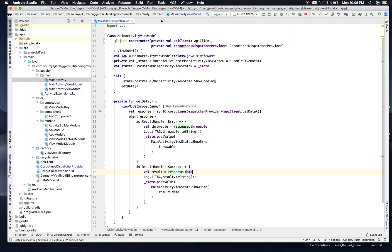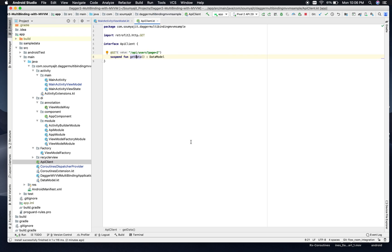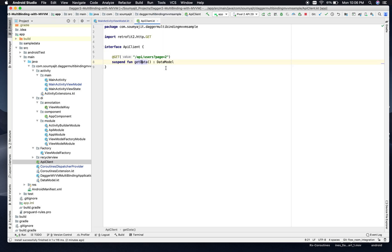Before jumping straight into the API call, let me show you one file: API Client. As we know that Coroutines work with suspend functions, we have added this suspend keyword before our Retrofit API call method definition. We used Retrofit version 2.7.1 because only from 2.6.0 and onwards is support for suspend functions given to Retrofit.